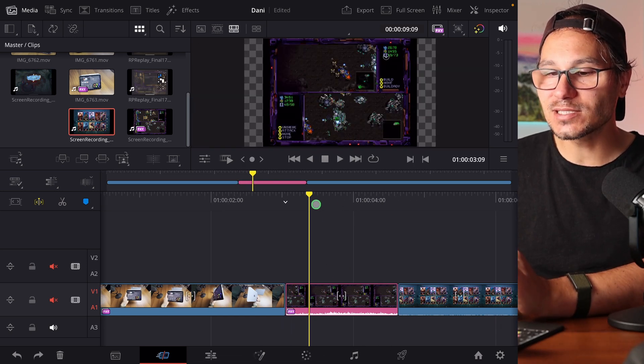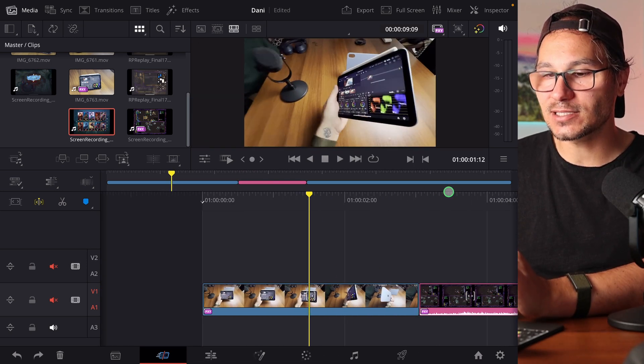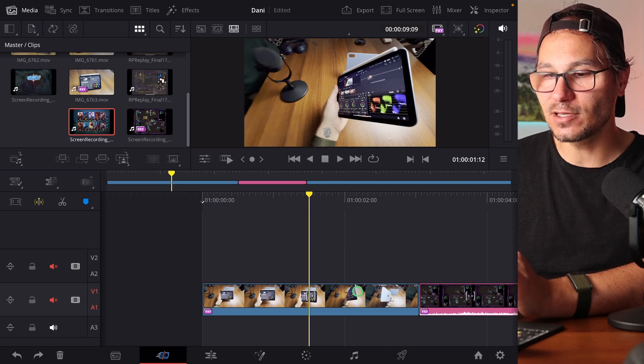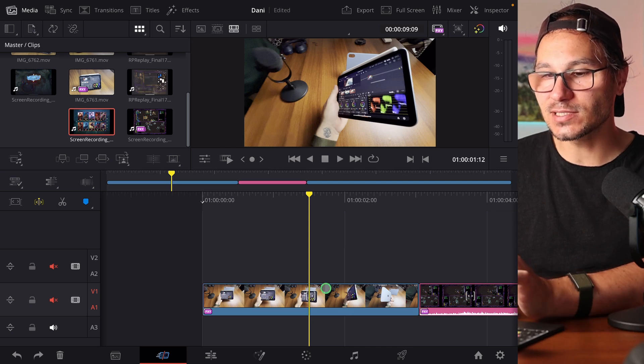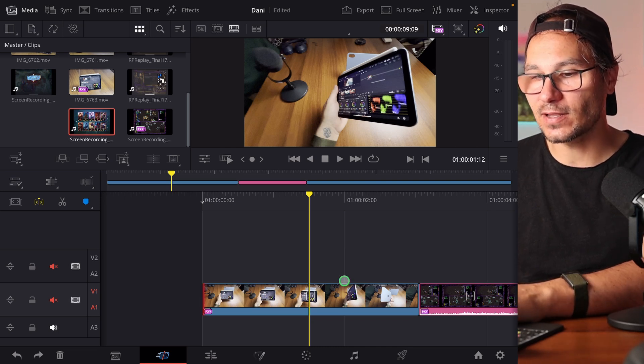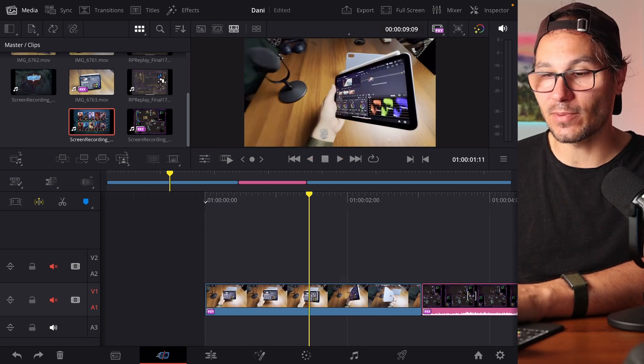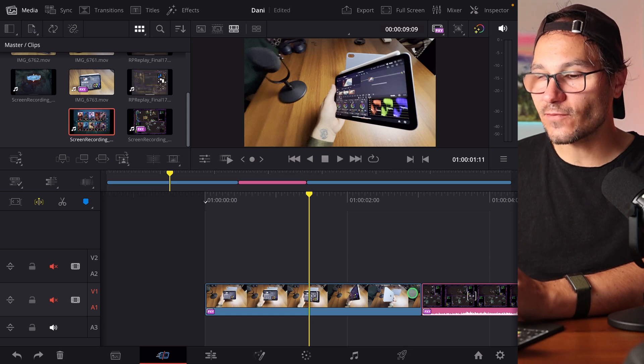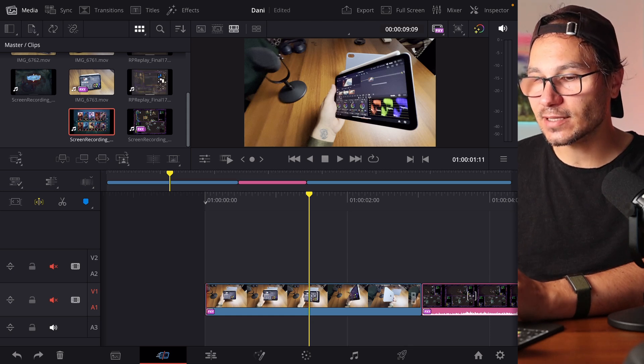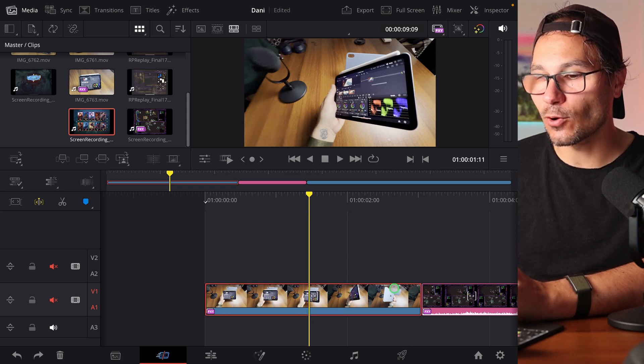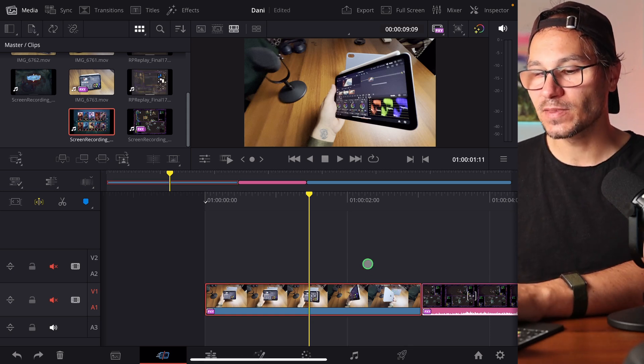What if I don't select anything? Let's say I have this clip here, and I don't select anything. If I now hit JKL, it's just a regular playback. What if I only select the whole clip here?